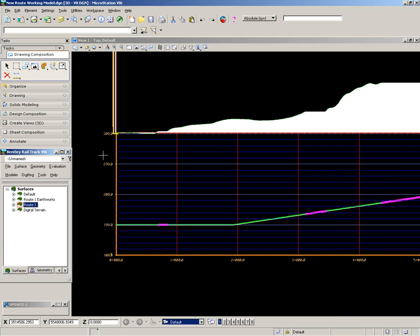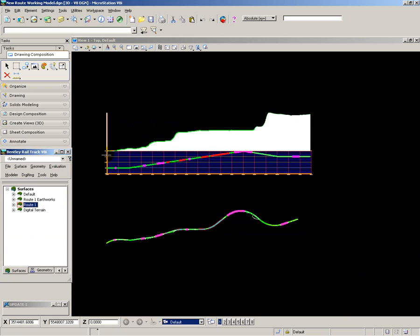This now gives me the same linear position for everything, so I can now see the relationship between the mass haul and the tunnels and the viaducts.